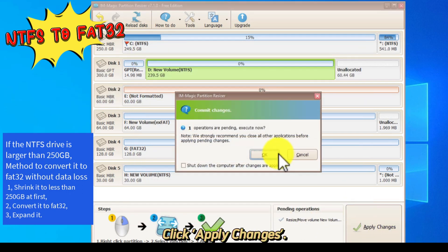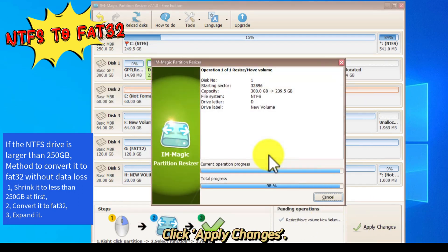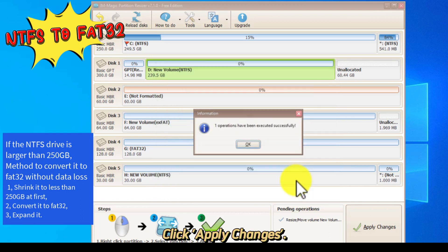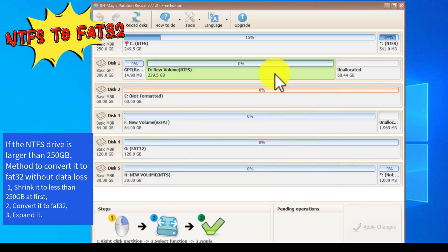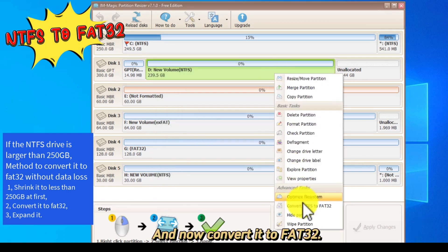Click Apply Changes, and now convert it to FAT32.